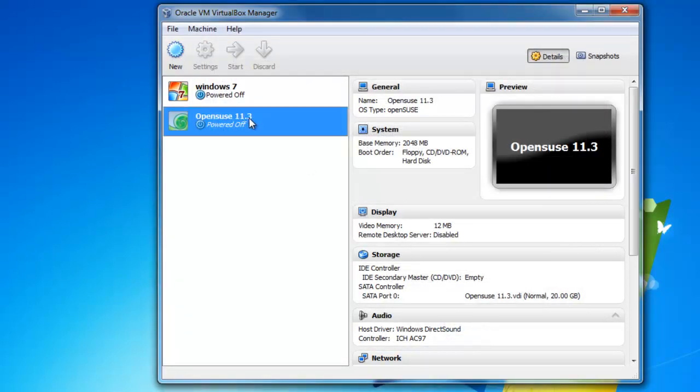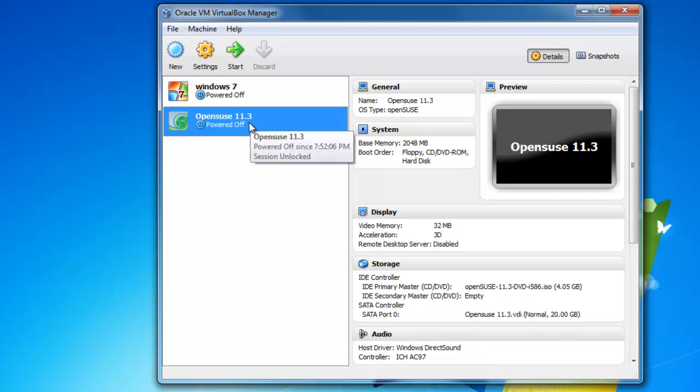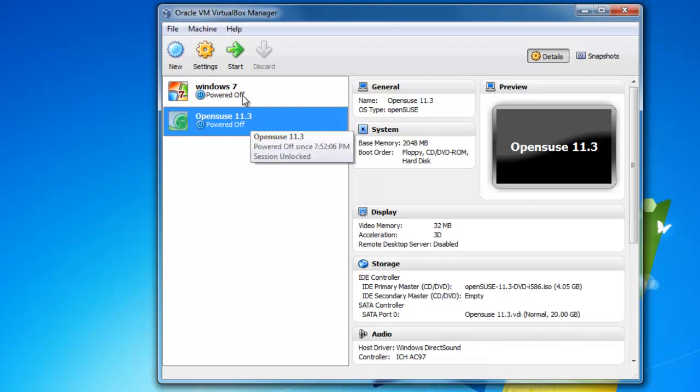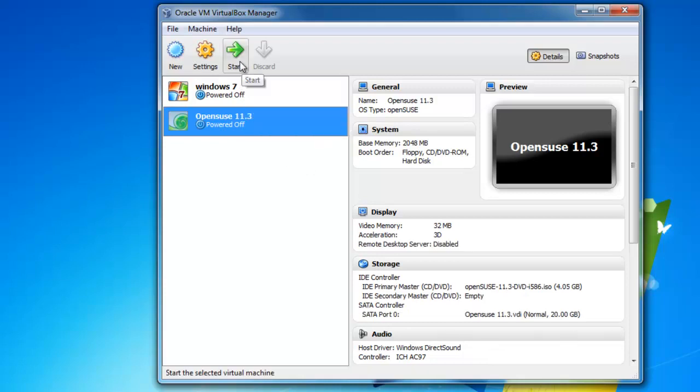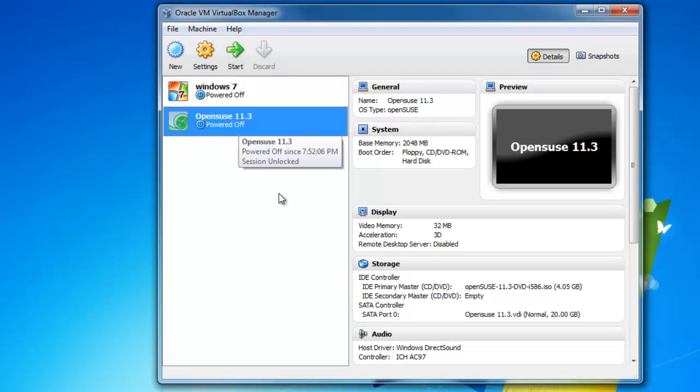And now we are ready to start this virtual machine and install it, and that will be part two of this video series. Thank you for watching, and I'll see you back in a short while.